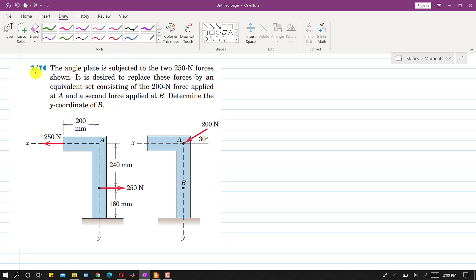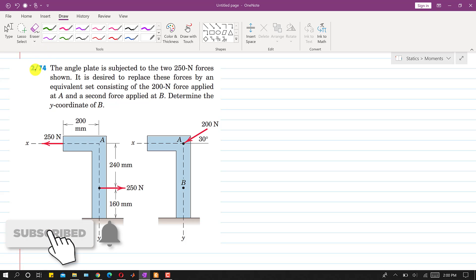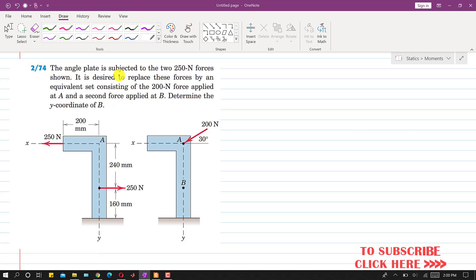Hello students, welcome back to Engineers Academy. Kindly subscribe to my channel for solutions to such problems. In this problem, we are given that the angle plate is subjected to 250 newton forces. It is desired to replace these forces by an equivalent set consisting of a 200 newton force applied at A and a second force applied at B.